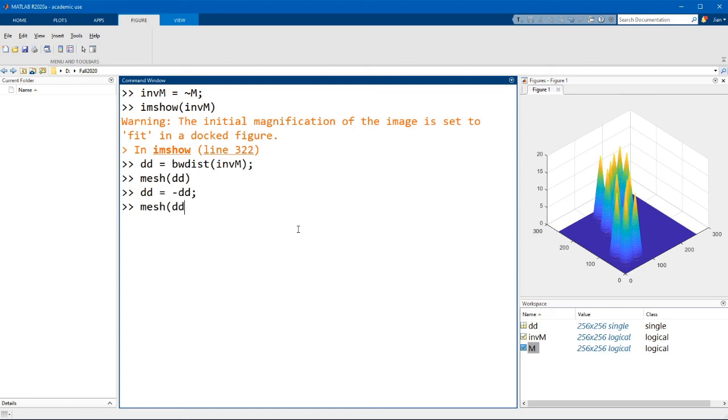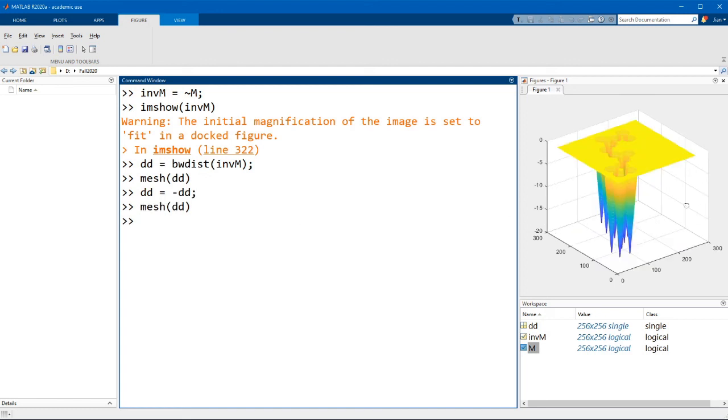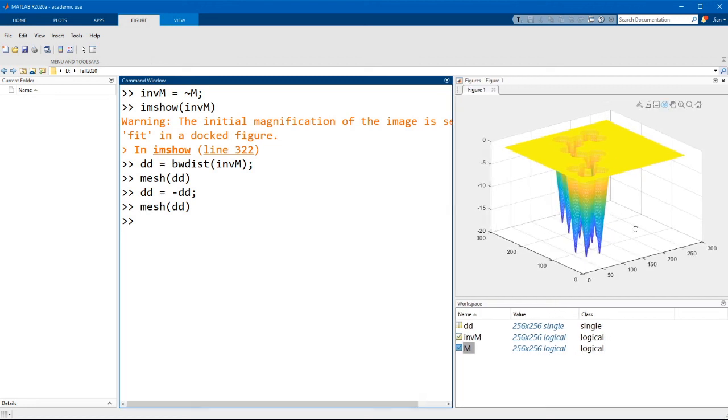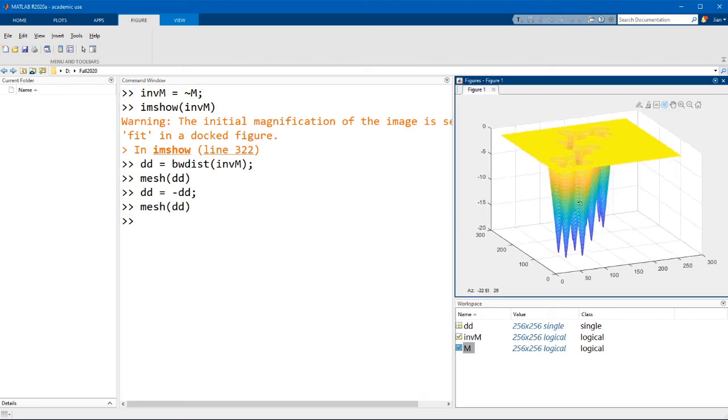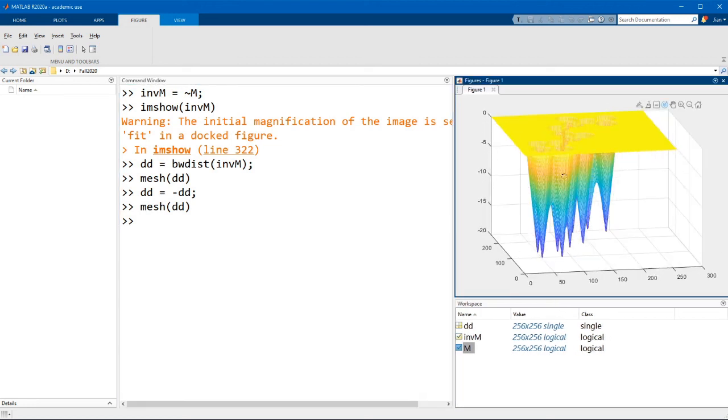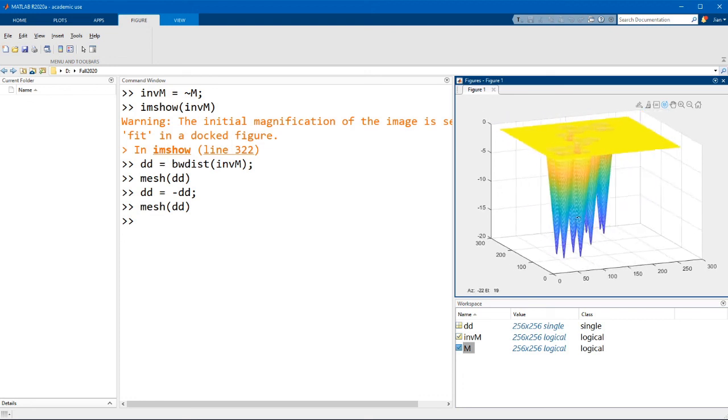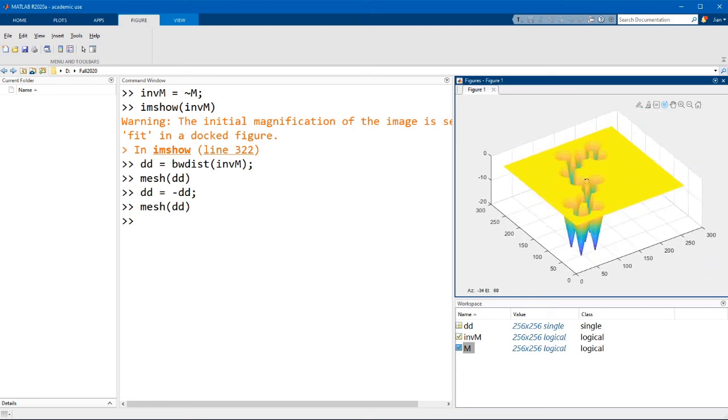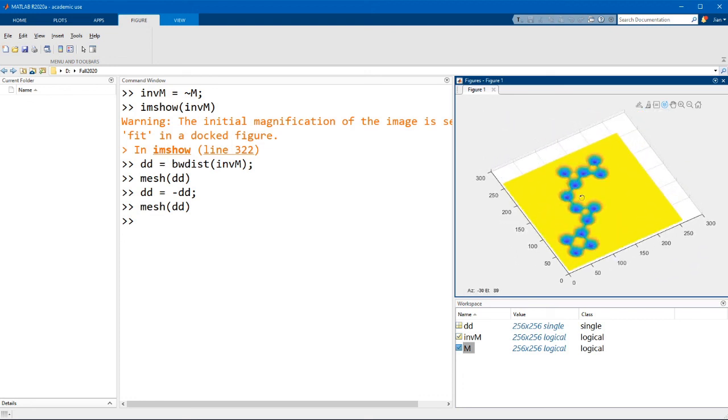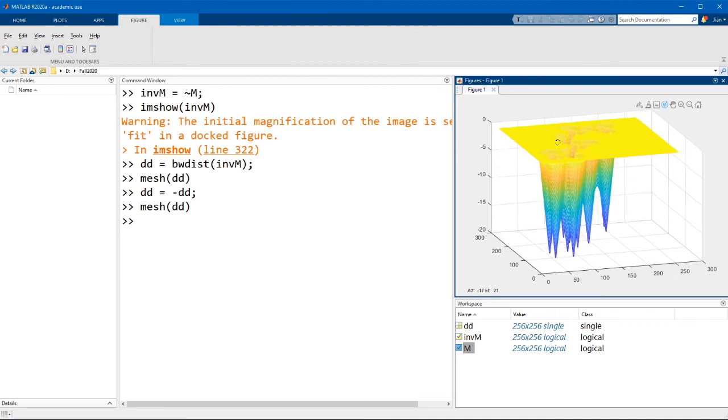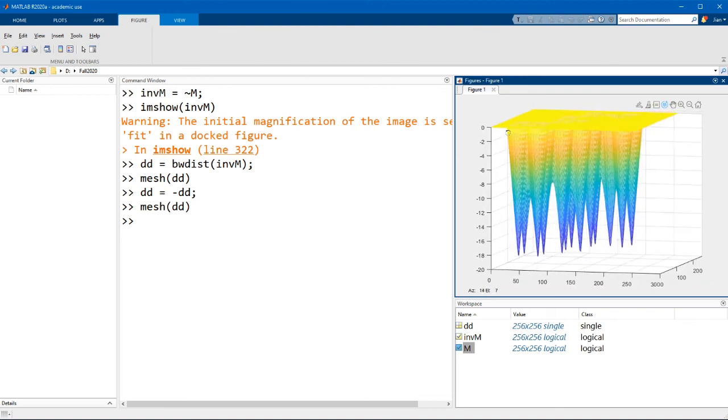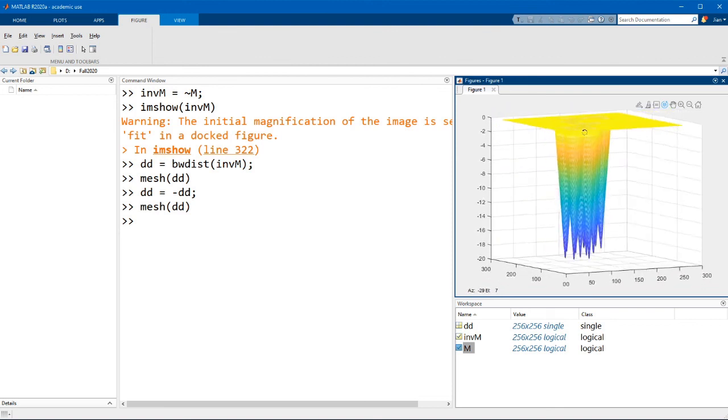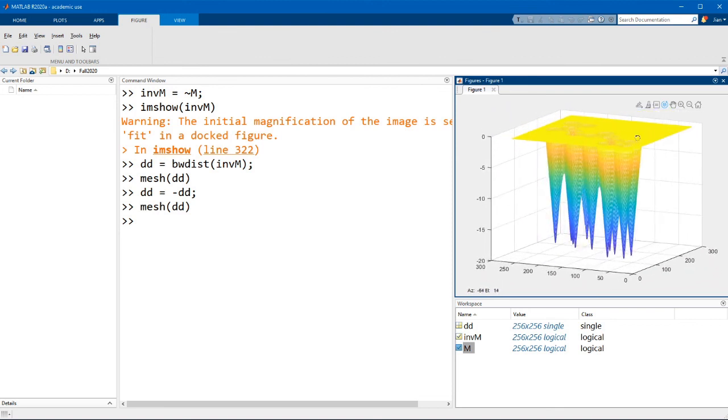Now if I re-plot this data you can see that this is exactly what we want. So each object is a basin and you can see that the center point of each object here corresponds to the lowest point of each basin and this sets us up nicely to carry out the watershed transform.